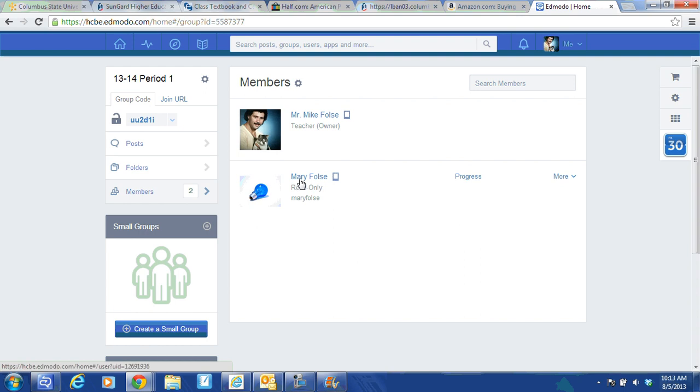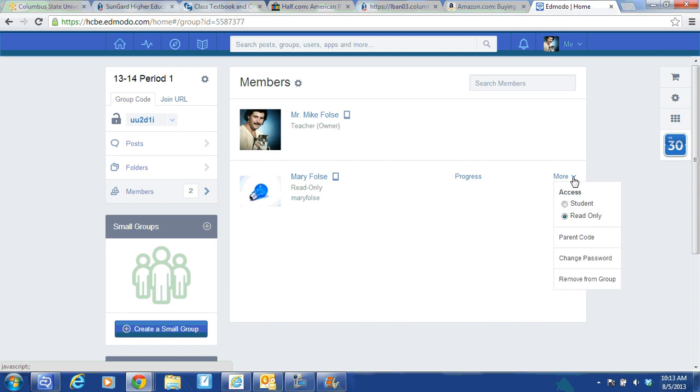So I go to the right. Here's Mary Foss. I go to the right and I choose the dropdown next to more and it says one of the choices is remove from group.